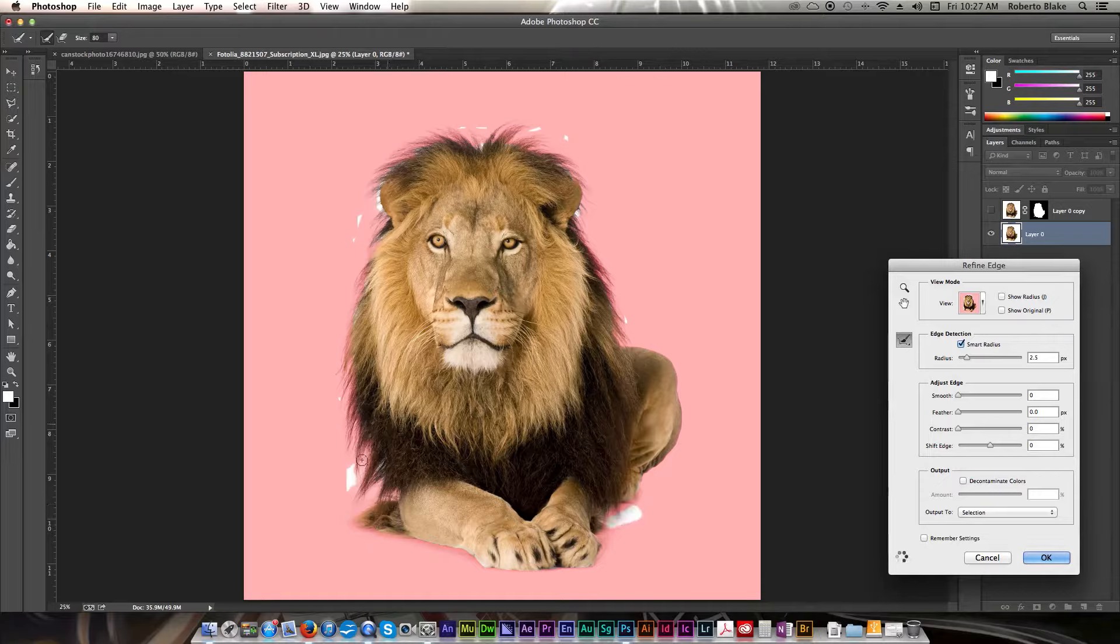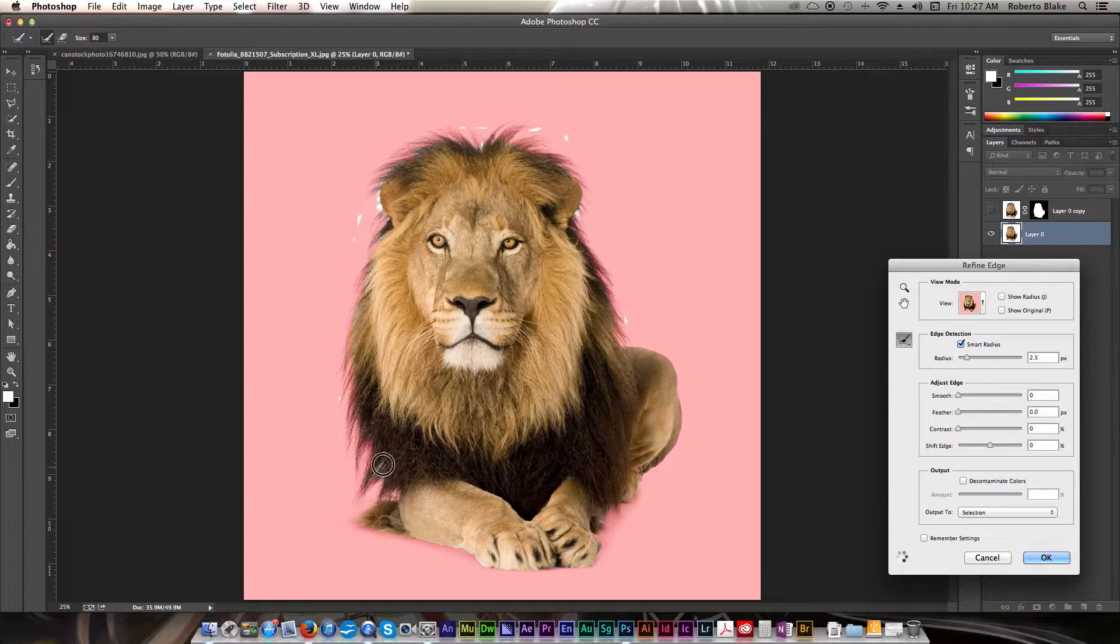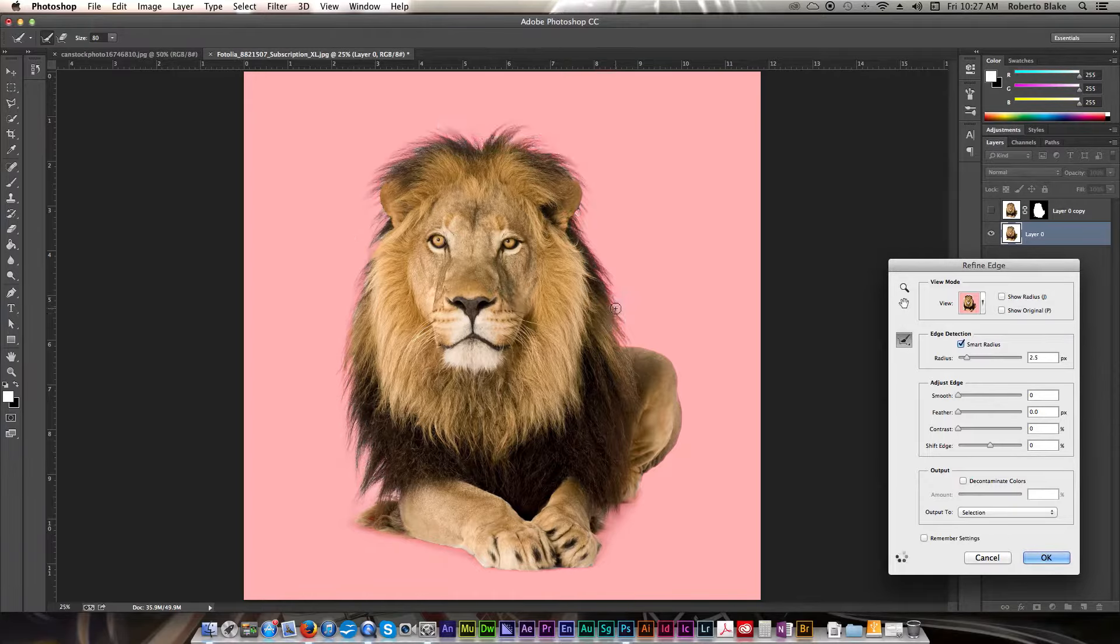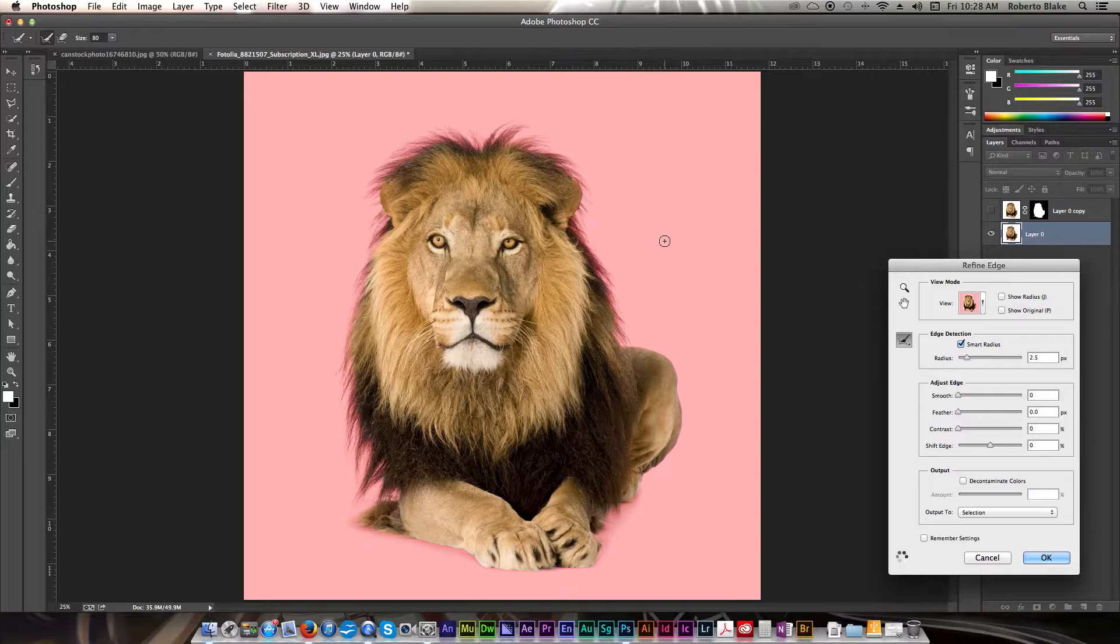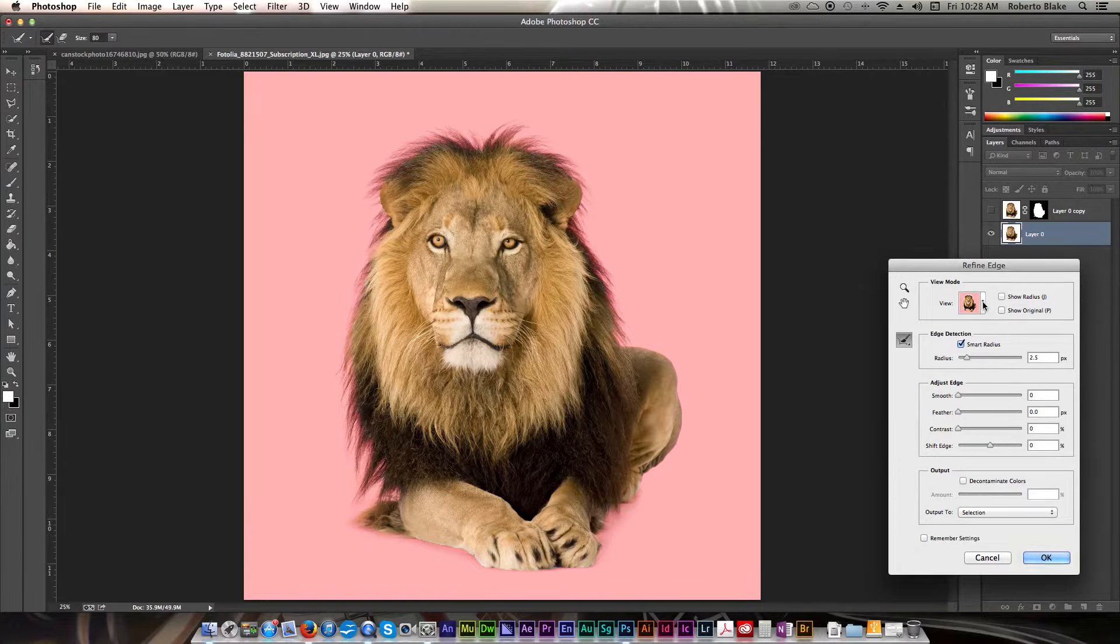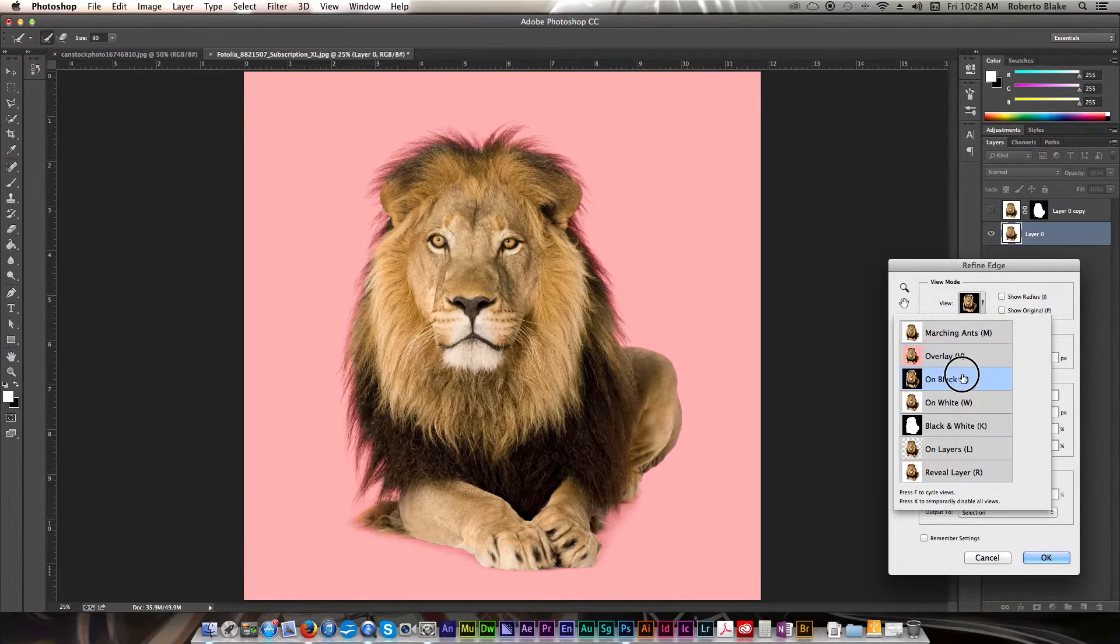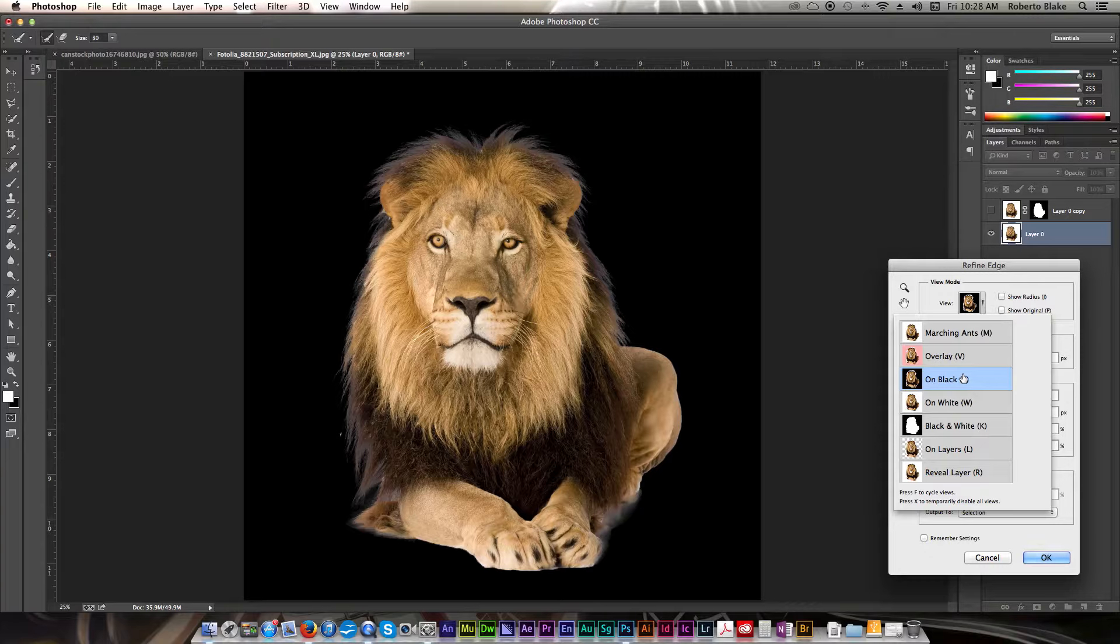Okay, we still have a few areas to clean up, not a problem. Let's go ahead and do that. And that worked out really good for our image. So we're going to go ahead and go over to the view and we're going to see it on black.